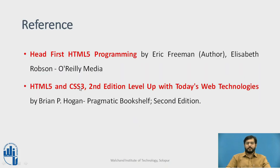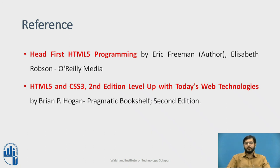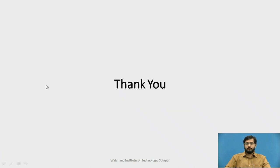So these are some references I have used for this video: Head First HTML5 Programming and HTML5 and CSS3 second edition. You can go through this, thank you.